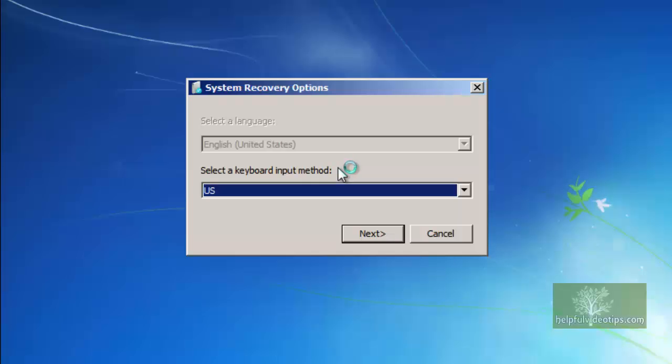The System Recovery Options window will appear. Plug in your external hard drive and then click Next.